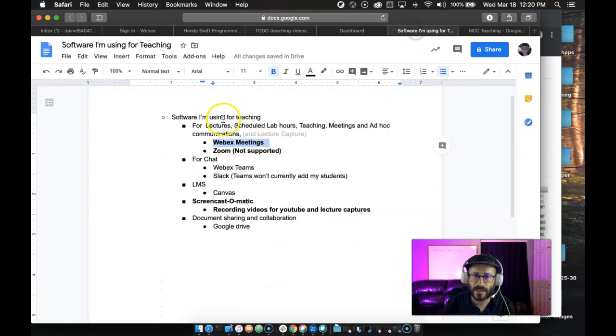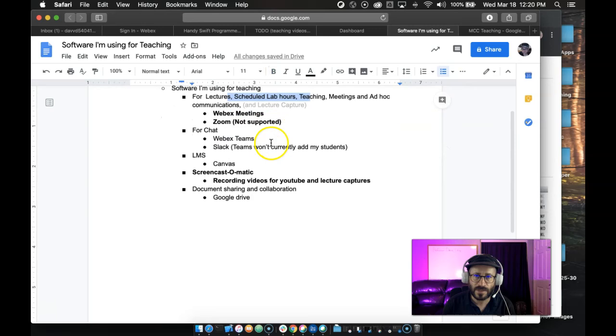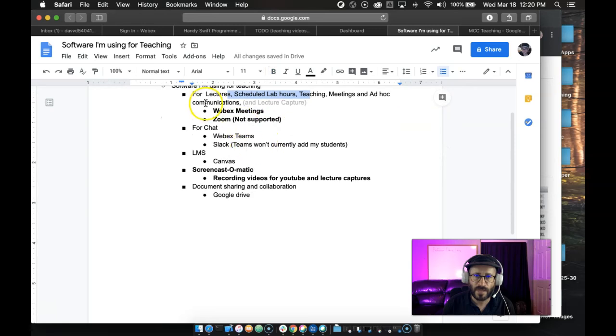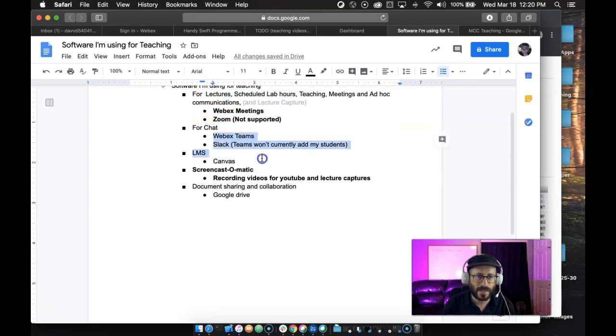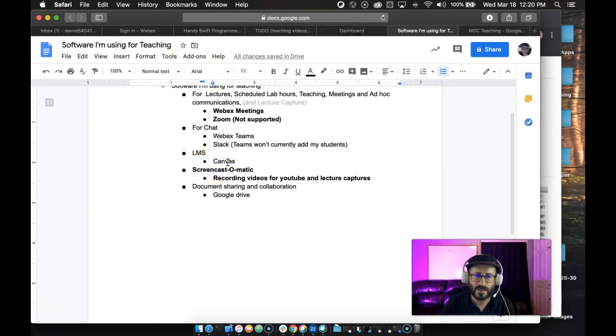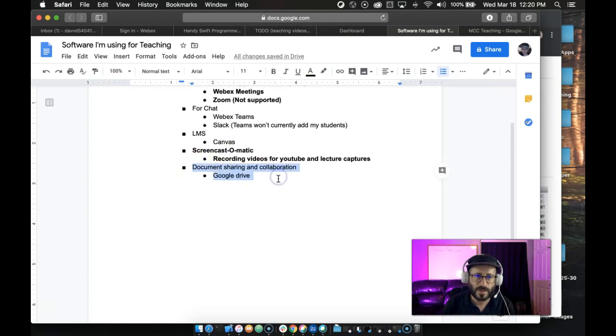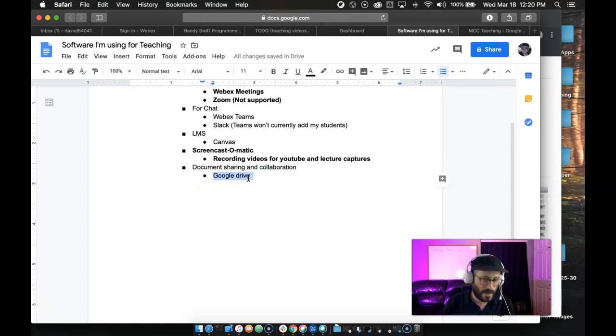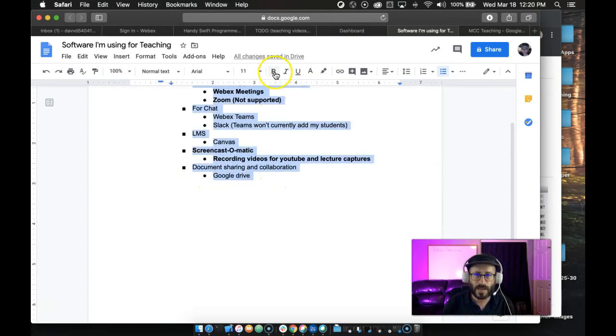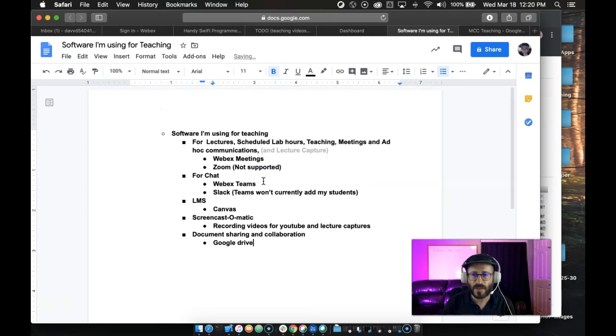Okay, I think that's everything. Let me just double check I've covered everything. Let's see, we covered Webex. I use Meetings for lecture capture and teaching and ad hoc meetings. For chat, we use Webex Teams and Slack. The learning management system is Canvas. You can attend a Canvas training if you need help with Canvas, but that's just what our campus uses. And for documents and stuff, I use Google Drive. Boom, I think we got it all.